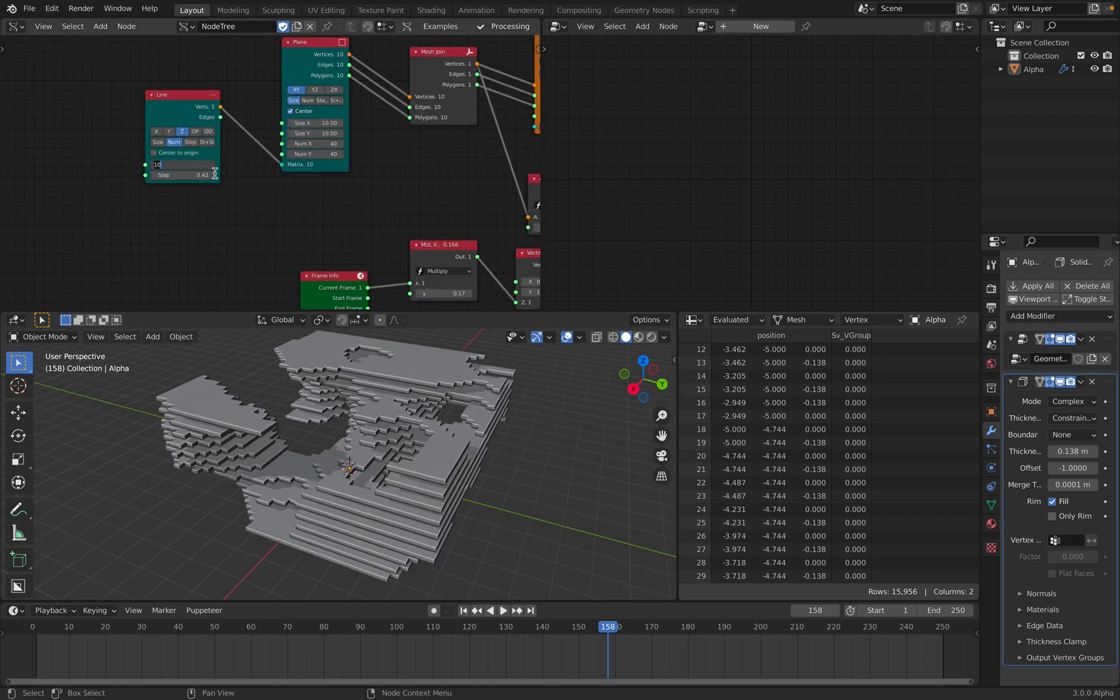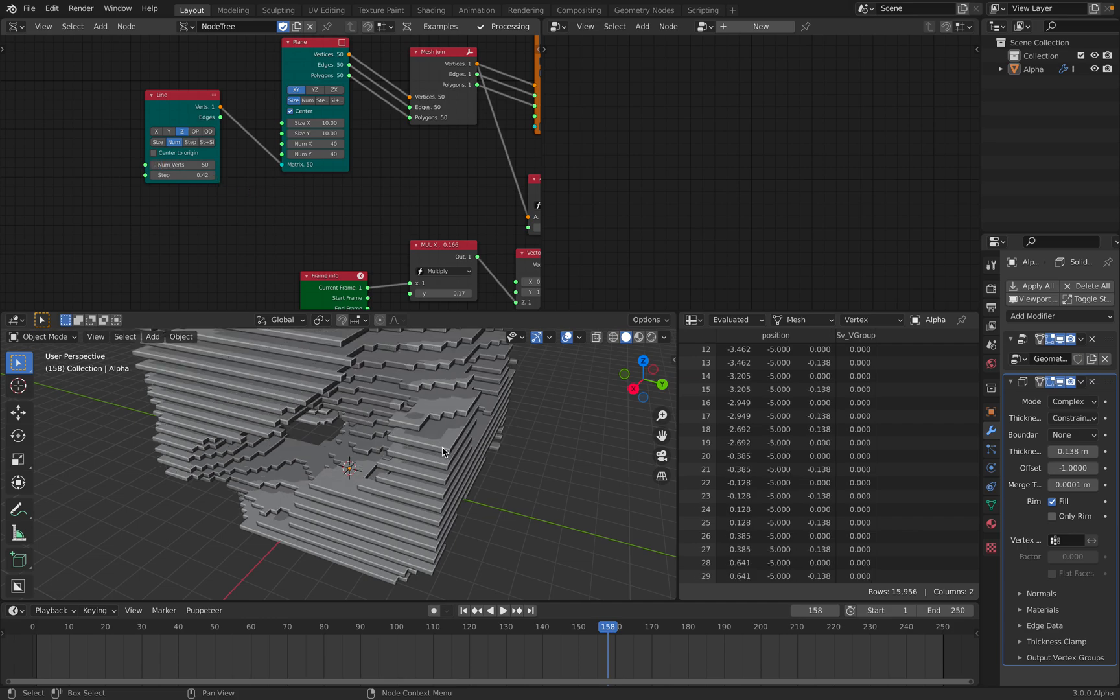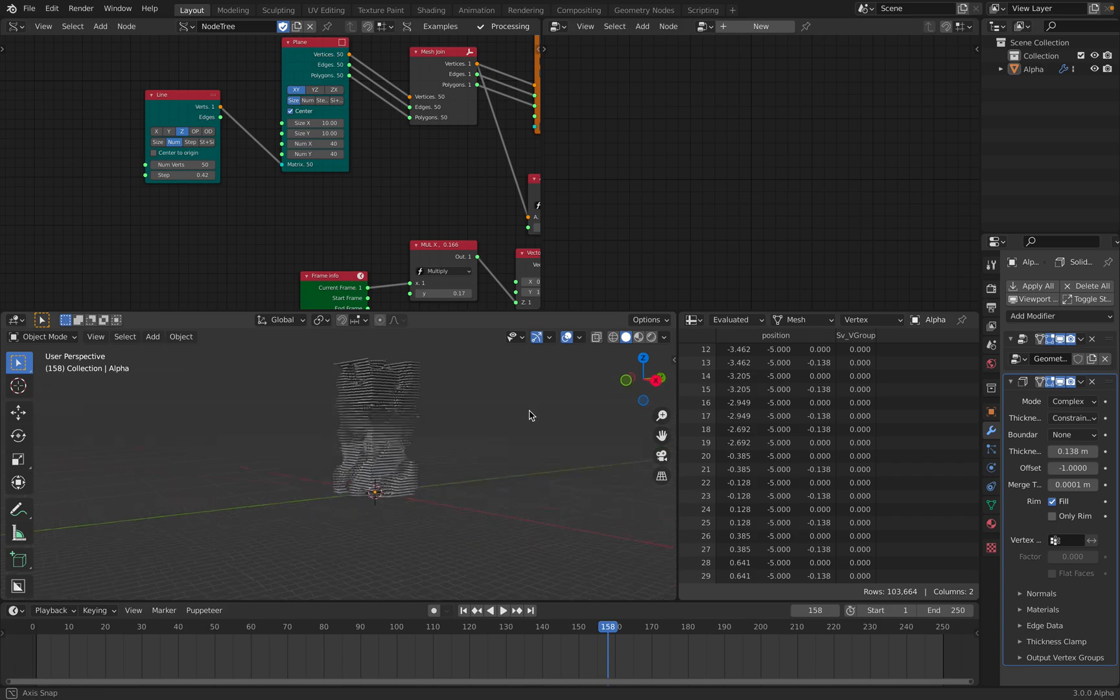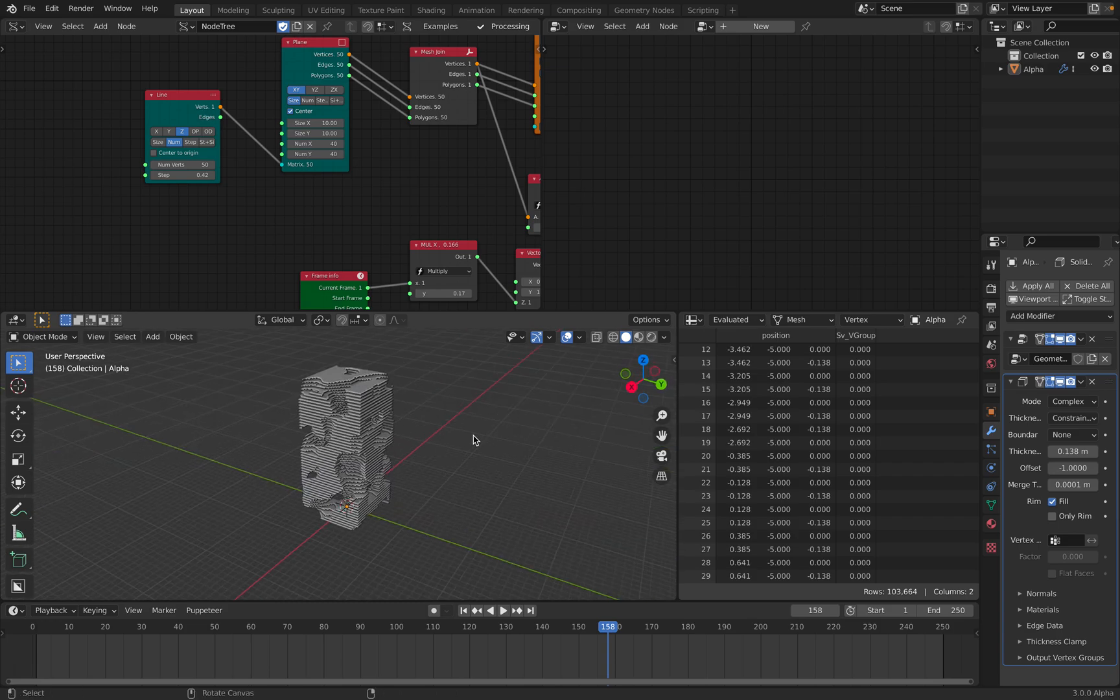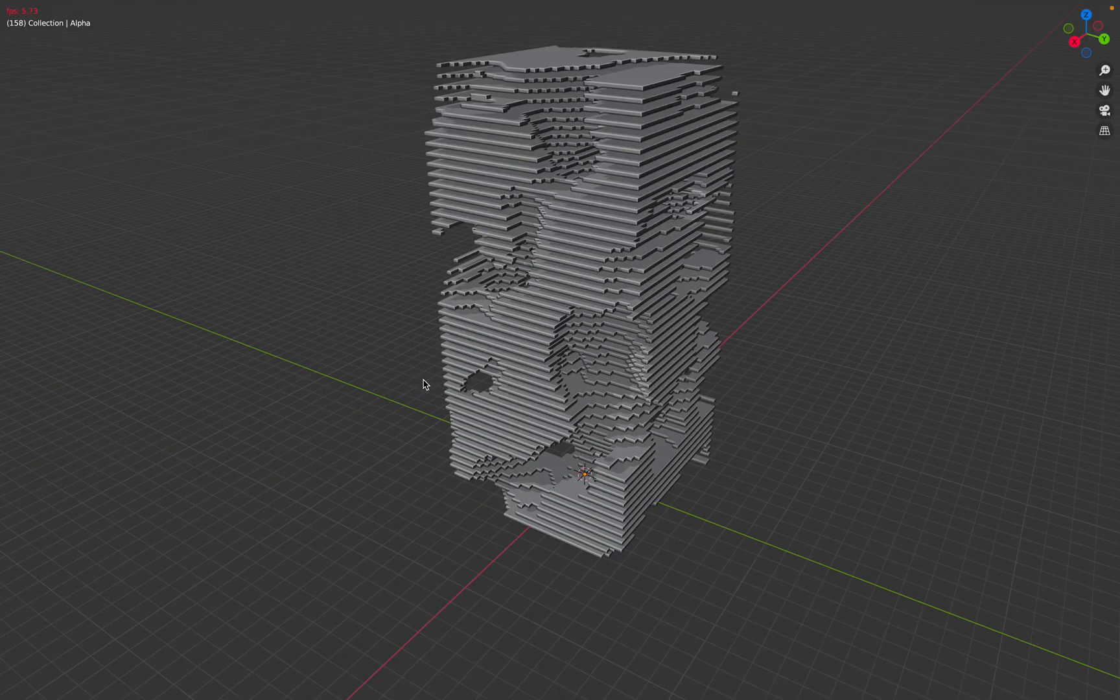So you can increase the number, 50 or 100, whatever. And we get this result. And it's also animating.